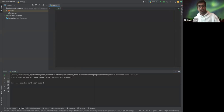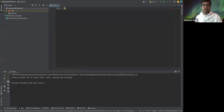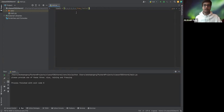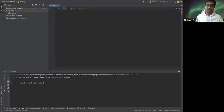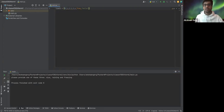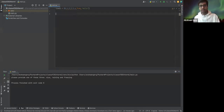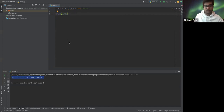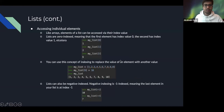Let's create a list in PyCharm. We'll call it `list1` and put a bunch of items inside. A list is created with square brackets, items separated by commas. When we print it, we get the list back in the same order we put it in.